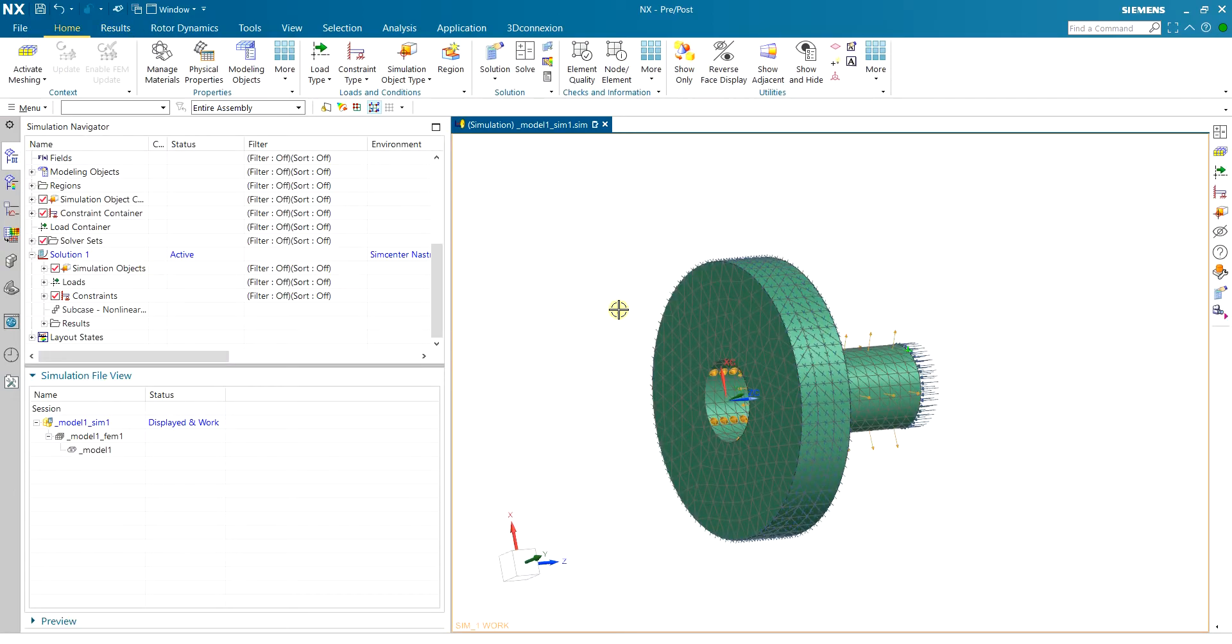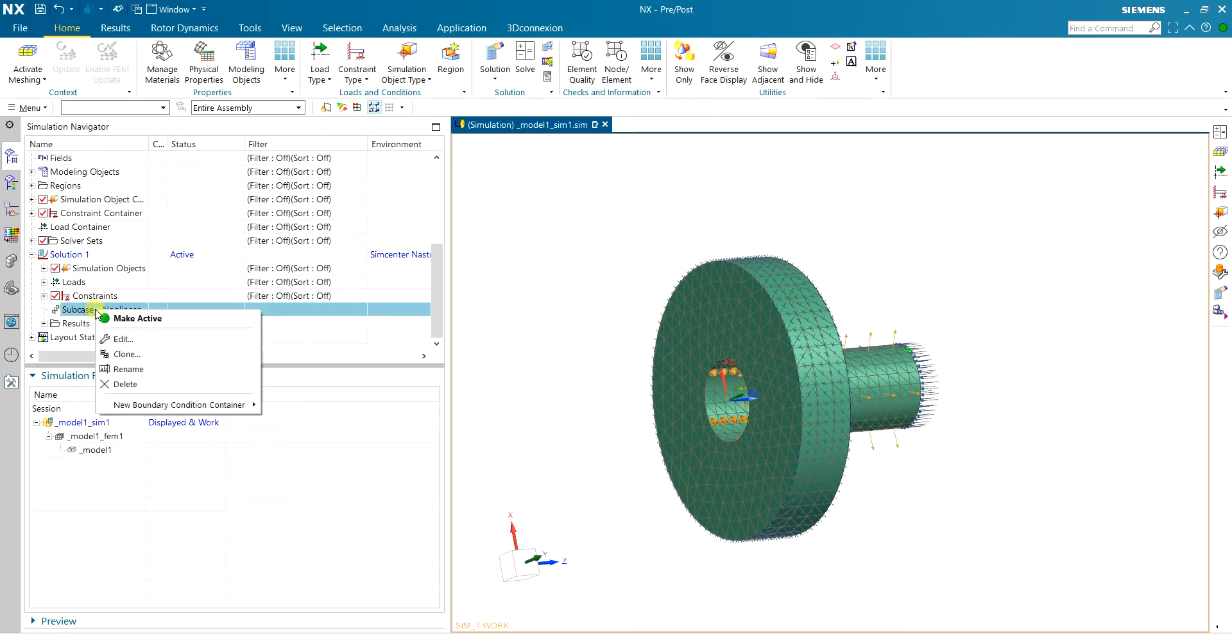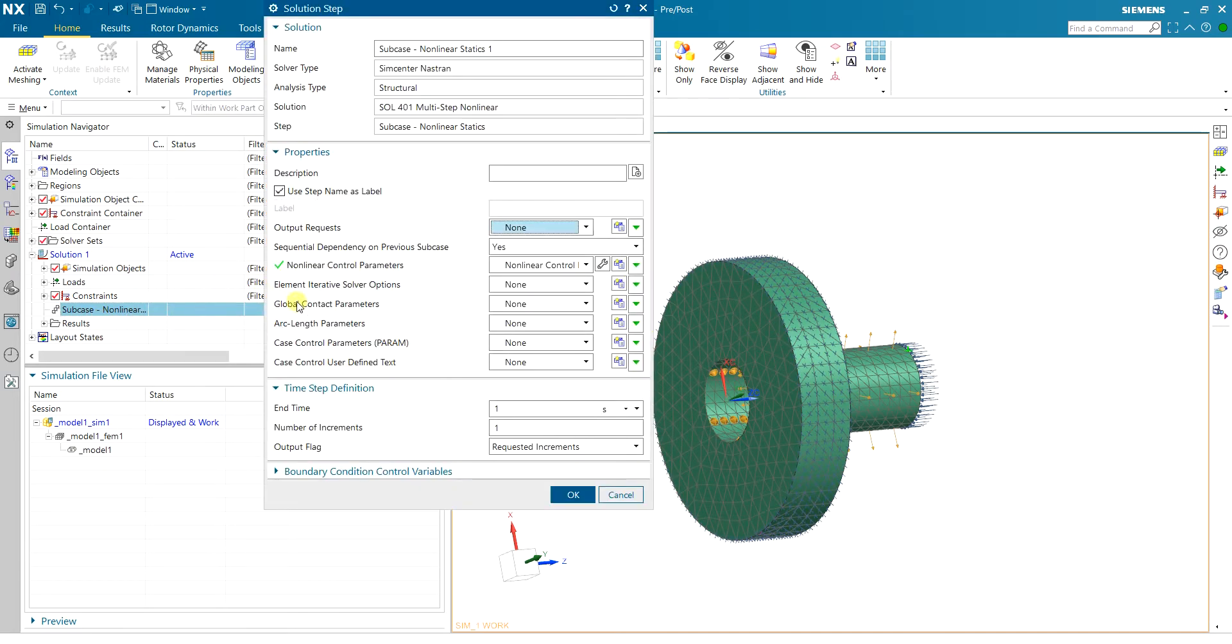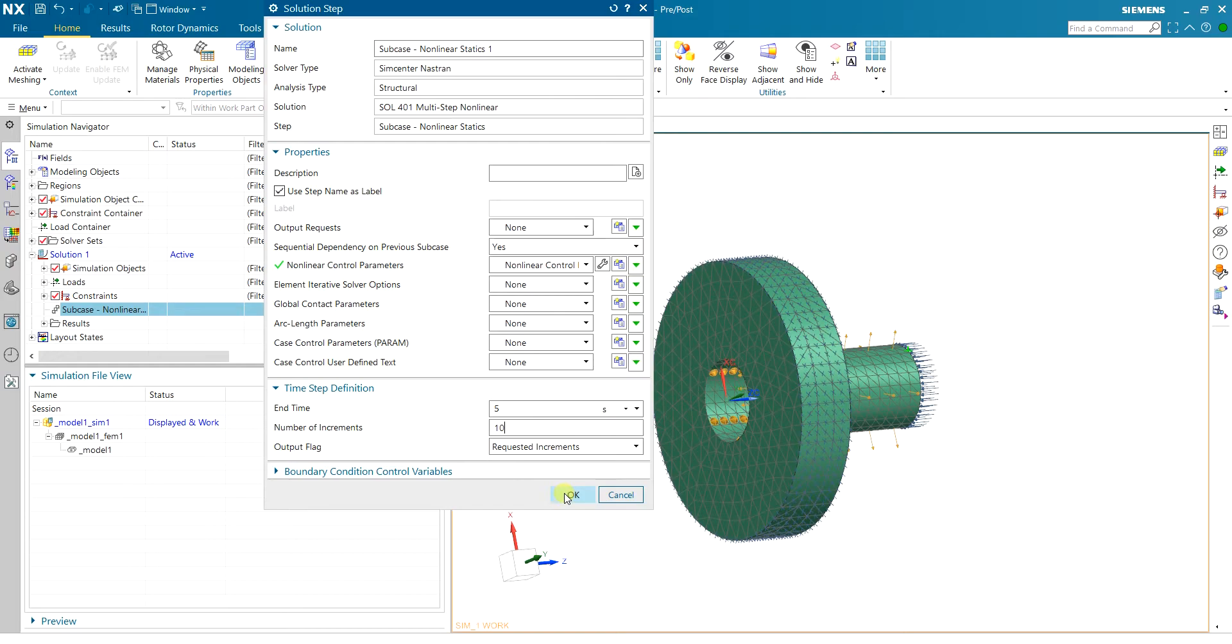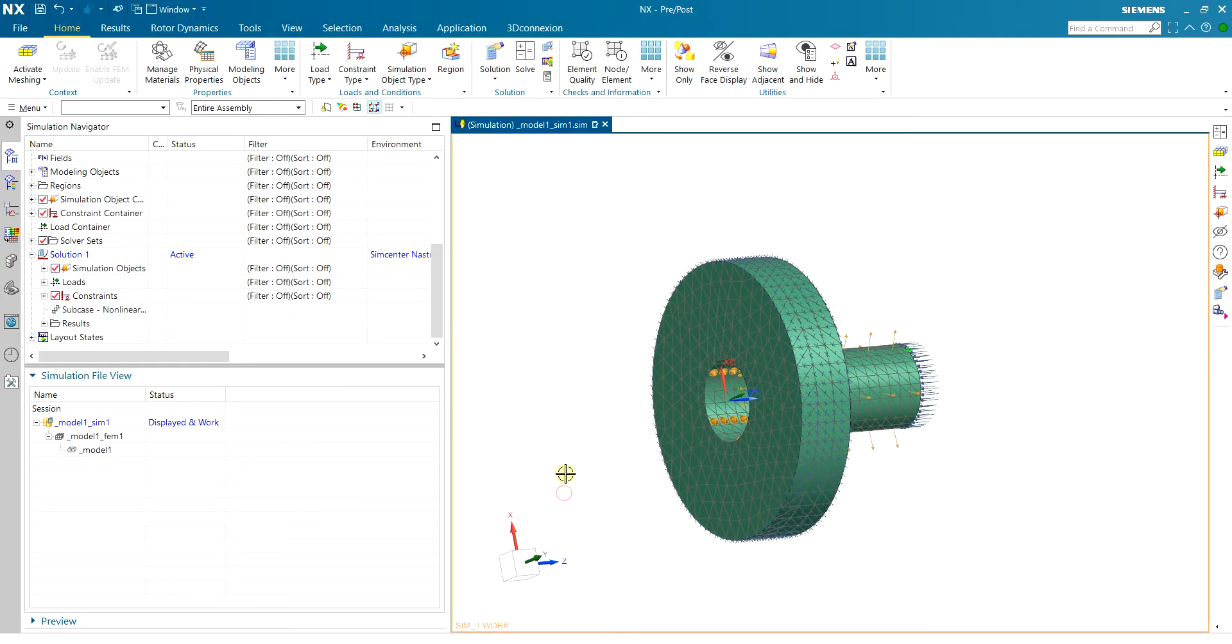So we can get a more smooth result if we increase the increment. So let me go back and increase the increments and then see what is the effect. Here in the subcase I can edit the subcase and I increase the time like in five seconds and I want to do around 10 increments. And remember now this is going to take a lot more time to simulate than only one increment.